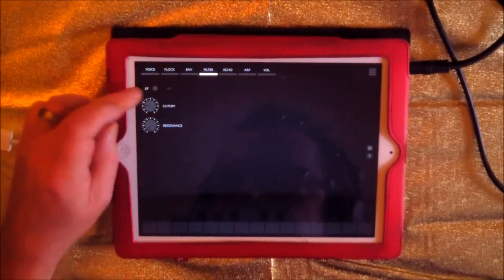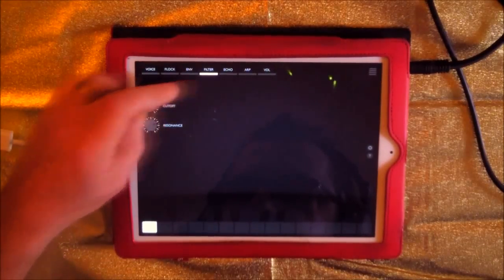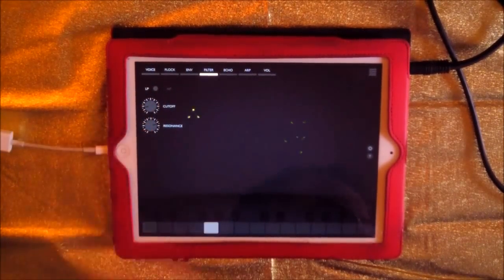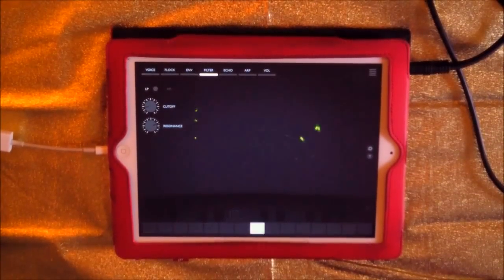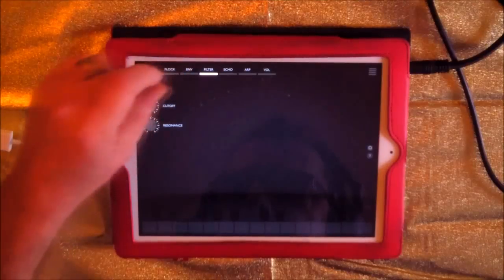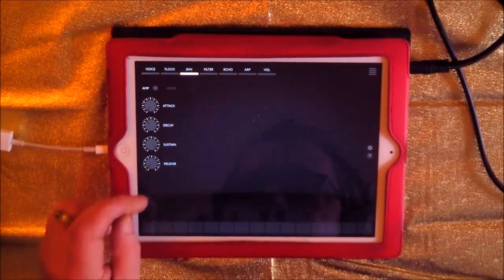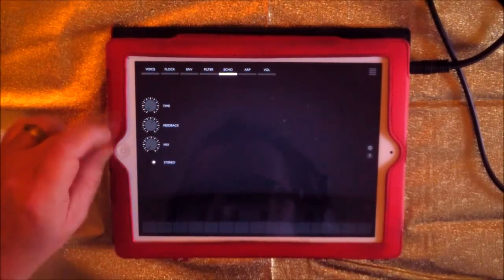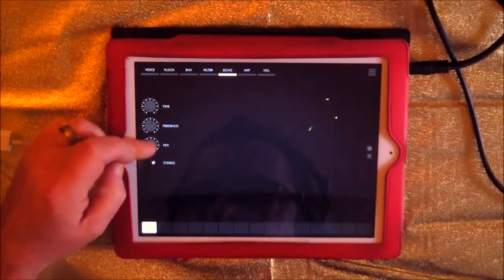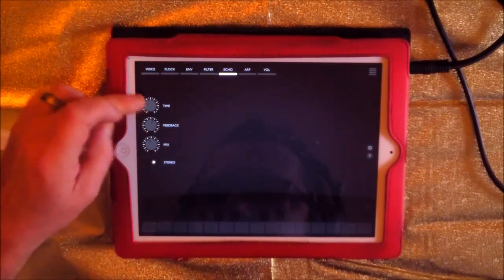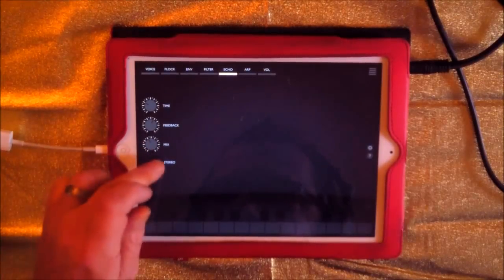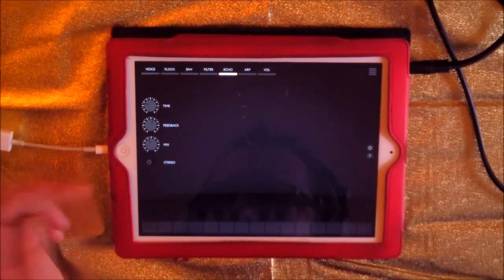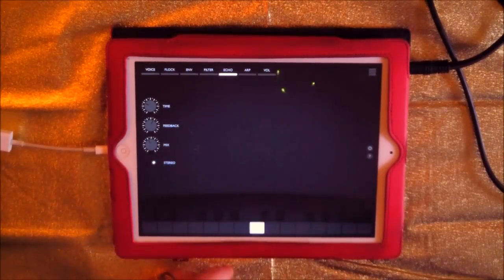Then we have a filter here. We're going to start to get some interesting sounds going on. If you go back to our envelope a second, take the release down. Let's go to echo here and drop the mix up a little and speed up the time. And this stereo here. We've gone to mono now. If you're listening through headphones it'll ping pong.